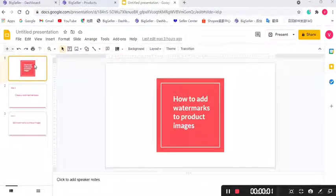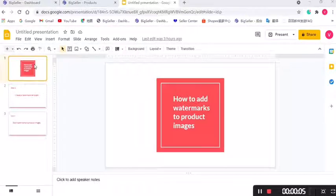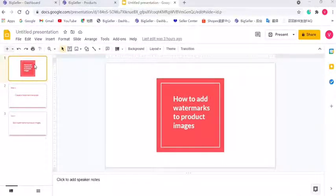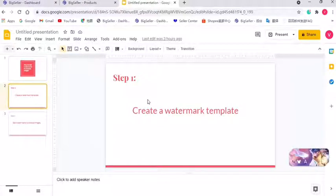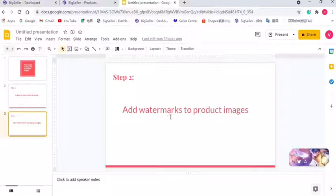Hello everyone, it's BigSeller. This video is about how to add watermarks to product images and I separate it into two parts. The first part is to create a watermark template and the second part is to add watermarks to product images.